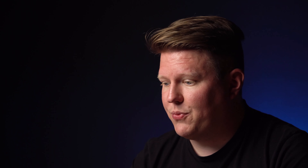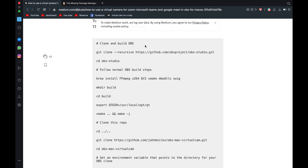The next thing you need to do is head over to this website: 'How to use a virtual camera for Zoom, Microsoft Teams and Google Meet in OBS for Mac.' Thank you to Jun Kudo — this article helped me massively in figuring out how to do this, although there are a few little steps that he's missed. If you scroll down on the website, you'll find the instructions on how to install it. The lines with hashtags are the objective — that's what we're doing with the lines of code underneath. I didn't realize this at first; I was copying the lines with the hashtags as well and obviously it wasn't working.